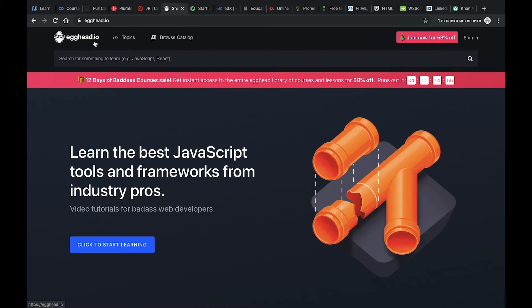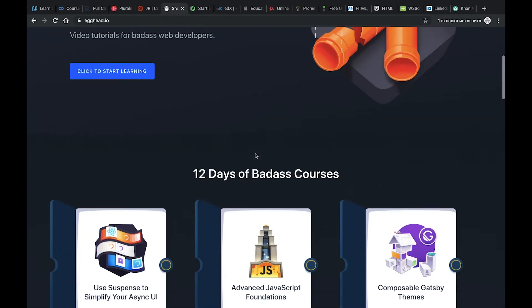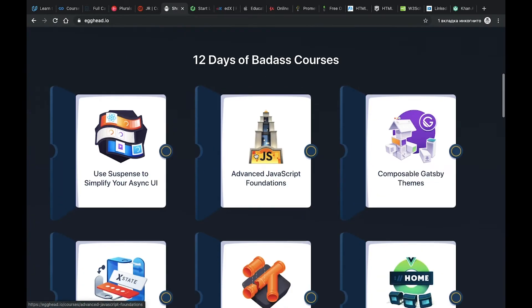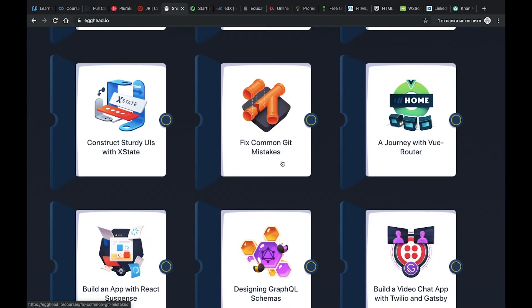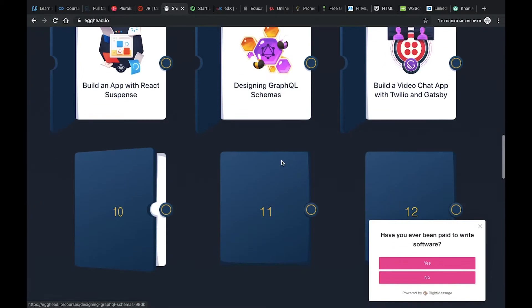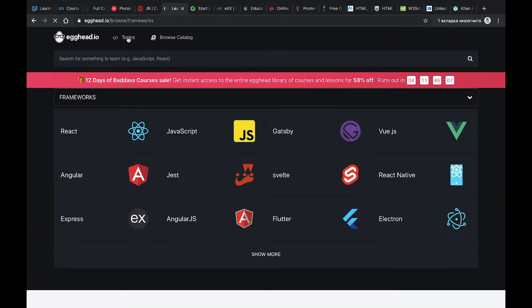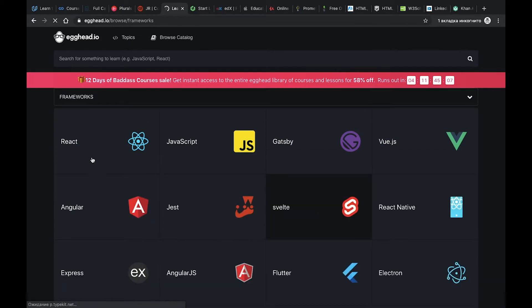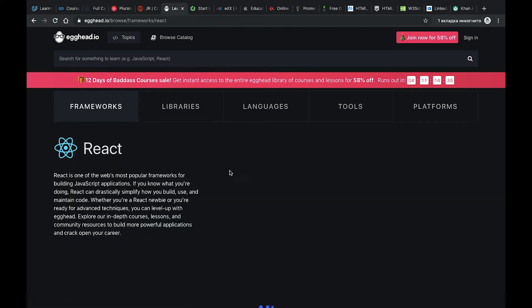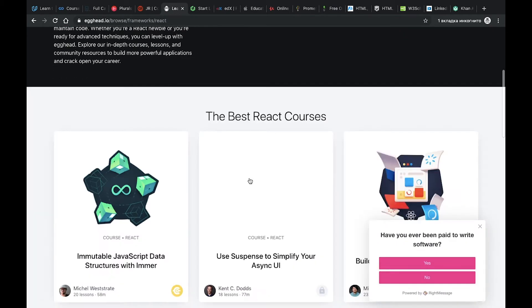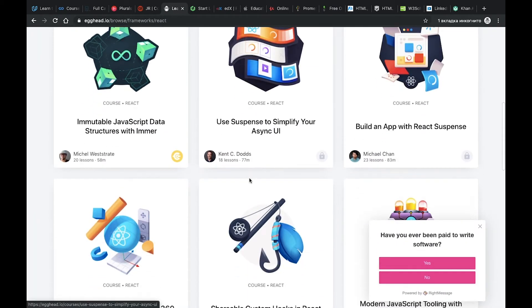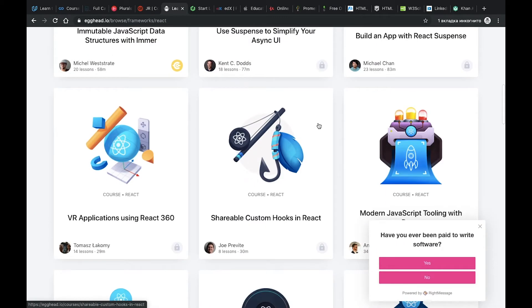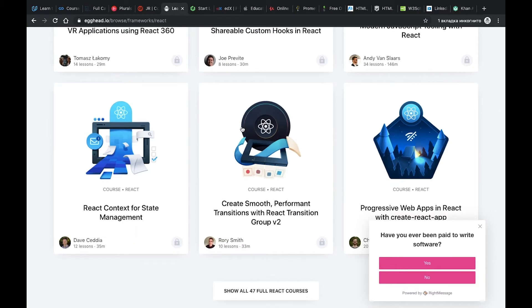EggHead.io. One of the best resources for learning different topics, top topics in video format. I use it pretty often. There are a lot of different videos, different topics, but almost all of them are paid. But some of them are free so you can choose what you'd like to learn and find the most interesting courses for you. Everything is covered very well and has very good animation and logos.